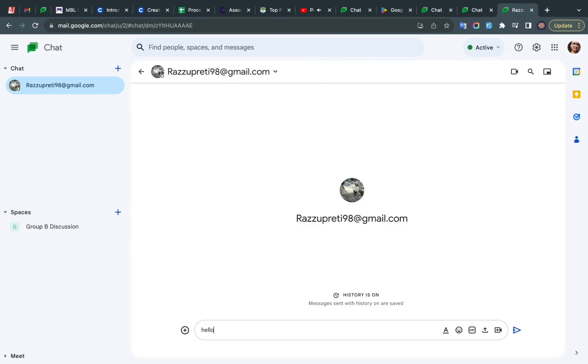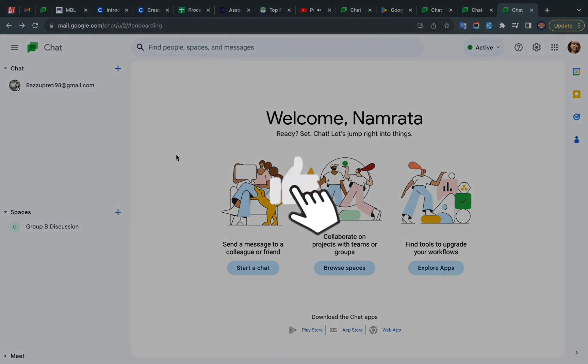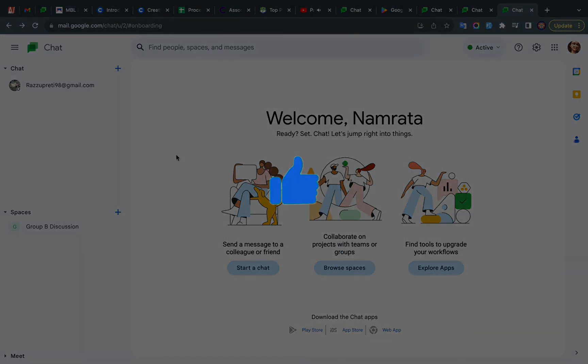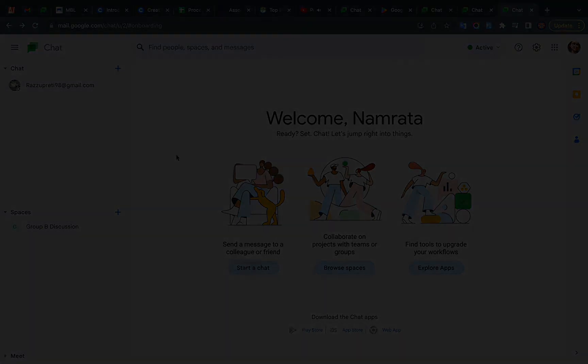So this is how you add someone in Google Chat. Hope you find this video helpful. If so, don't forget to give us a big thumbs up, and we'll see you in the next video. Till then, have a good day. Bye bye!